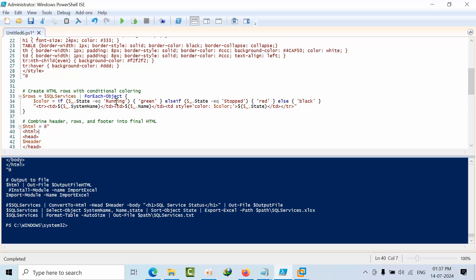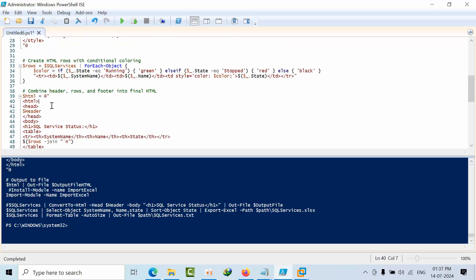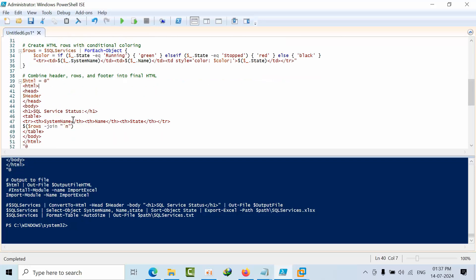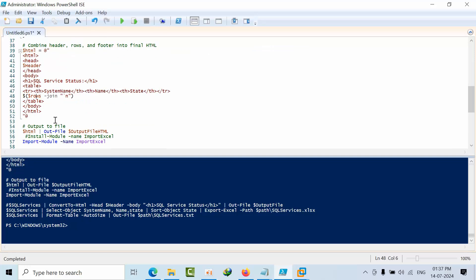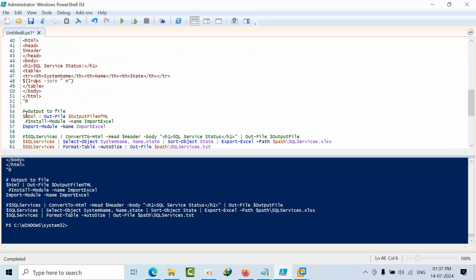After that, I am combining all the HTML inputs - HTML opening tags, closing tags, header - and joining with the rows. I am dynamically using this dynamic expression, inserting the rows into this using join condition. This is the output file slash HTML. I am taking the output into this output file variable.